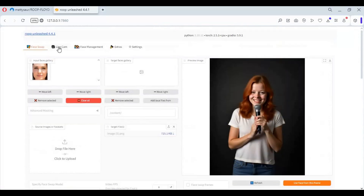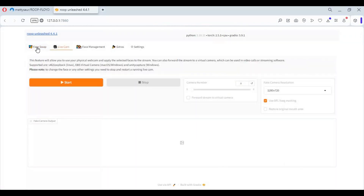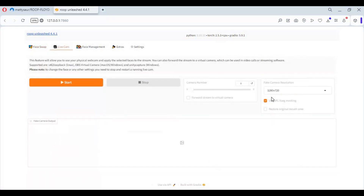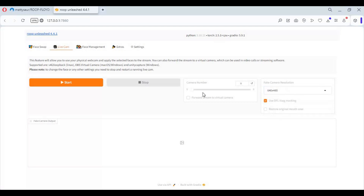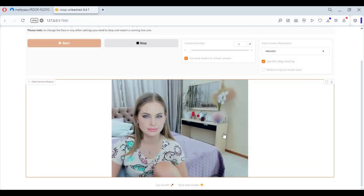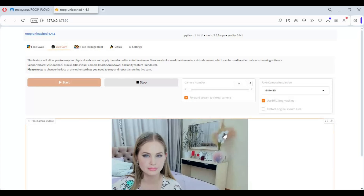To use the webcam, make sure you upload a face picture first on the face swap page. Choose from the available cameras which one you want to use, and select the virtual cam option before clicking Start. For video calls, choose the OBS Virtual Camera option. I hope you like this video.